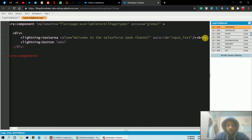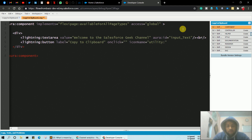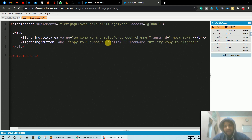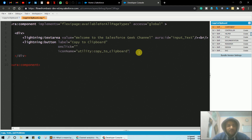Now with a line break, let's create a lightning button with the label 'Copy to Clipboard'. Provide an onclick functionality — for now I'm not adding the handler name yet — and let's provide an icon name of utility:copy. You can get all these icon names on Google by searching for lightning button icon names.